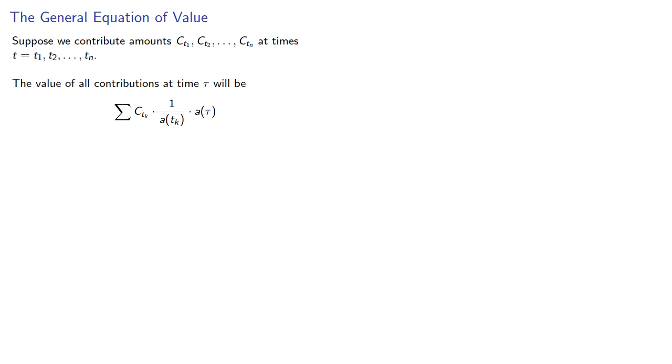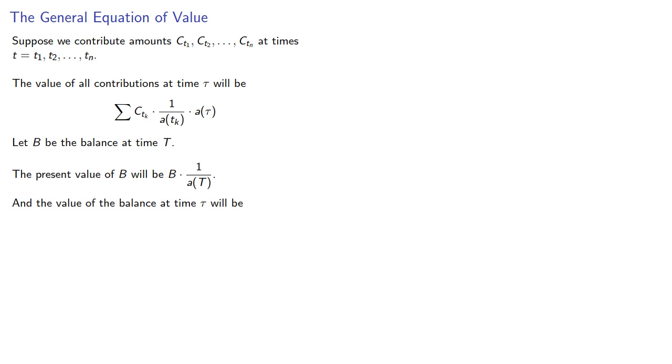Now, let B be the balance at time capital T. The present value of B will be, and the value of the balance at time tau will be the present value times the accumulation over that period, which we can simplify.